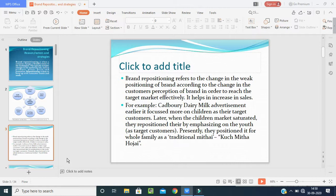When a person gets a new job offer, the parents used to keep sweets in his mouth as a tradition. So instead of traditional sweets, they now keep Cadbury Dairy Milk in the mouth. This has become a want and need of the customer today because of brand repositioning — repositioning the advertisement from targeting children to targeting young youth and the whole family.